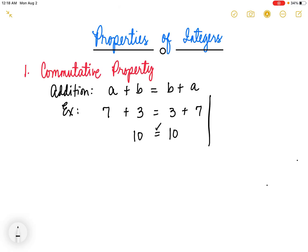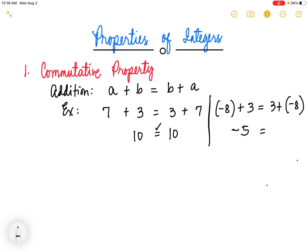Another example, suppose we have negative 8 plus 3 is equal to 3 plus negative 8. We just change their position. Negative 8 plus 3 is negative 5, and 3 plus negative 8 is also negative 5. So they are just equal.